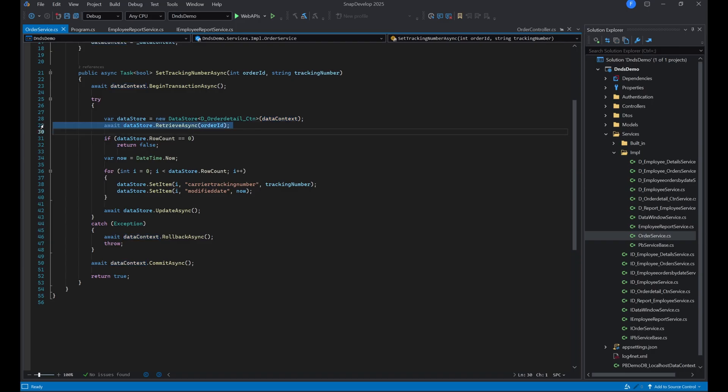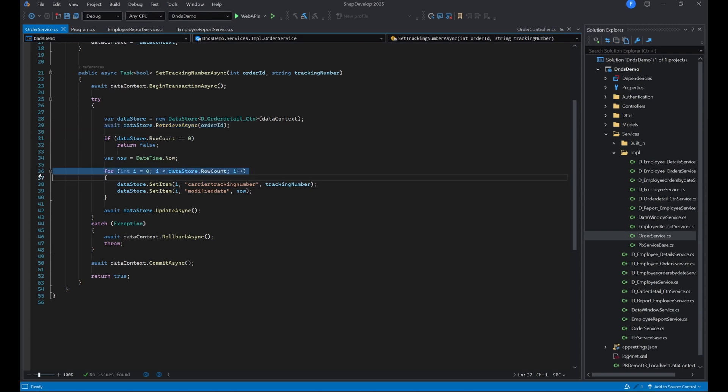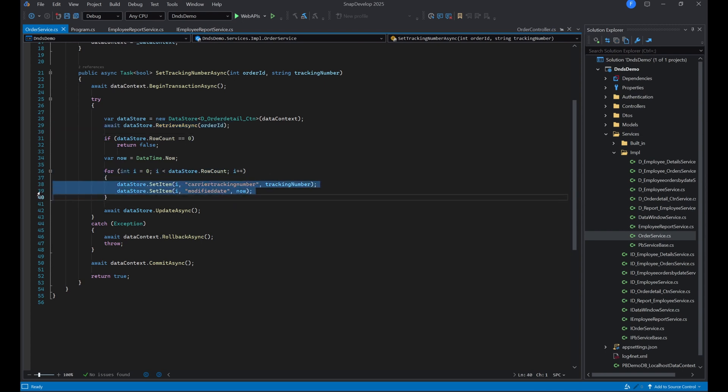We then iterate over each row in the DataStore, update the columns with the setItem method, and invoke the updateAsync method.